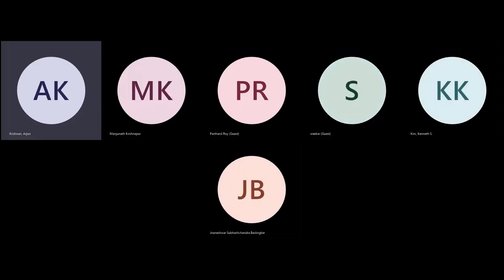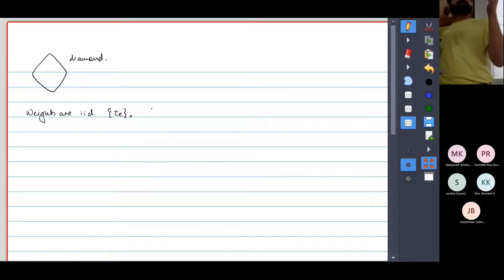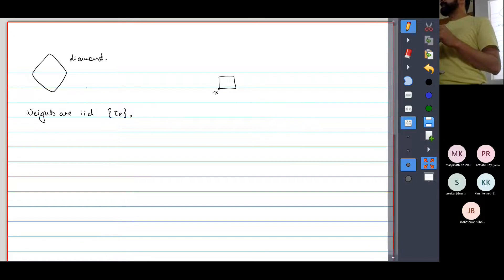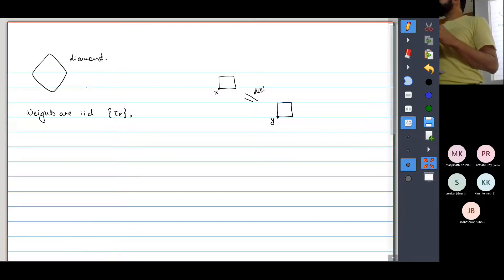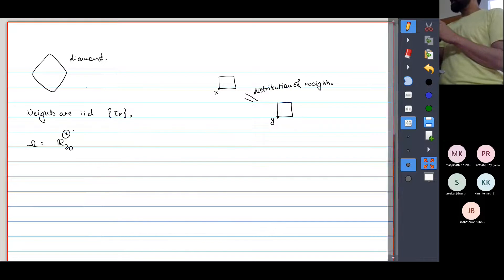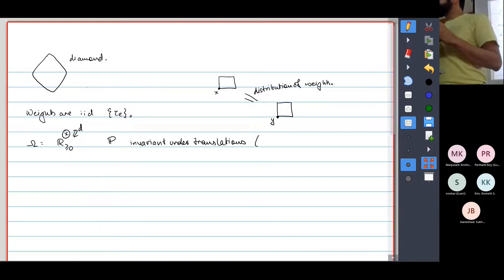We said that the weights are iid. Now you can consider the so-called natural extension of the set of results to weights that are merely stationary — meaning if I look at the weights rooted at some point x in the lattice and I look at the collection of weights in some box at some point y, these have the same distribution. My space would be omega of positive real numbers representing the weights, indexed by Z^d, and my measure will be invariant under translations of Z^d. I'll also assume that it's ergodic.